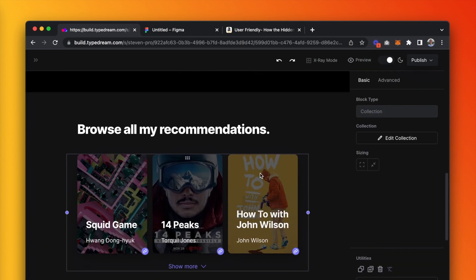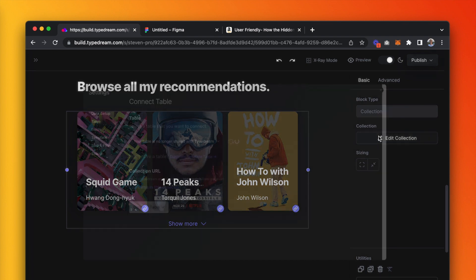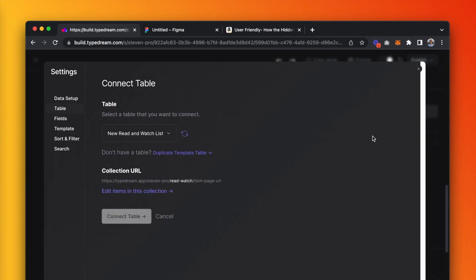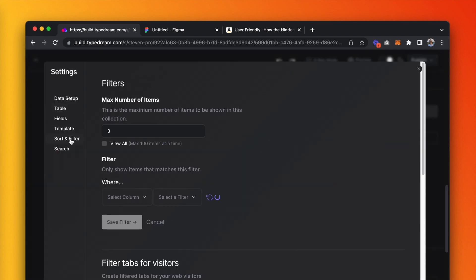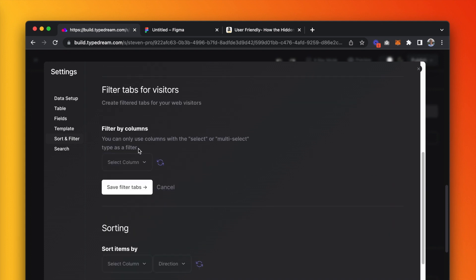We want the visitor to easily be able to filter through categories, so go to edit collection, sort and filter, and create a filter tab for visitors. We're filtering by type here.